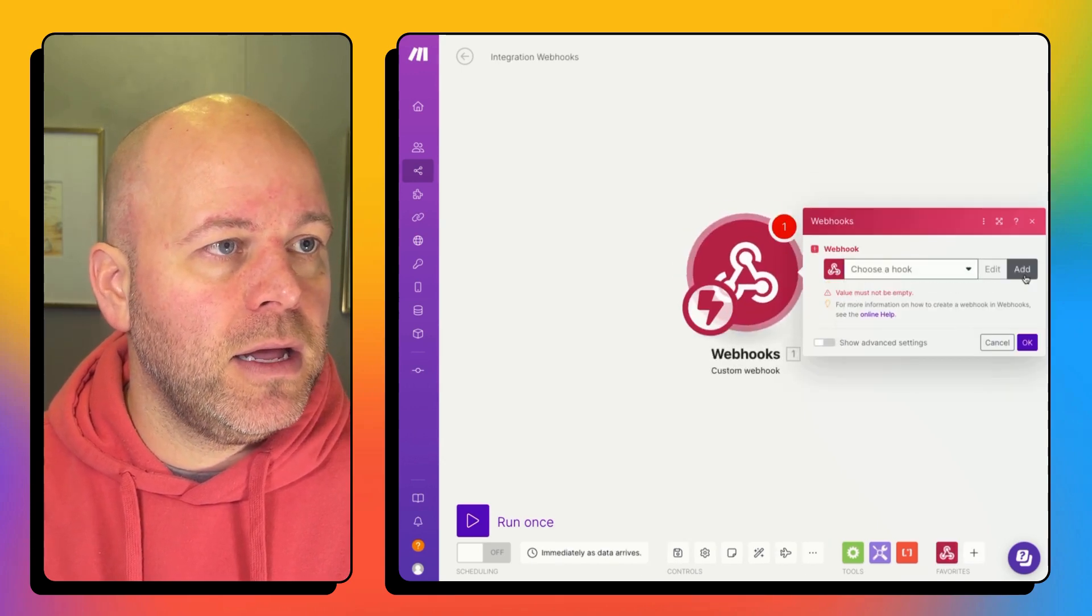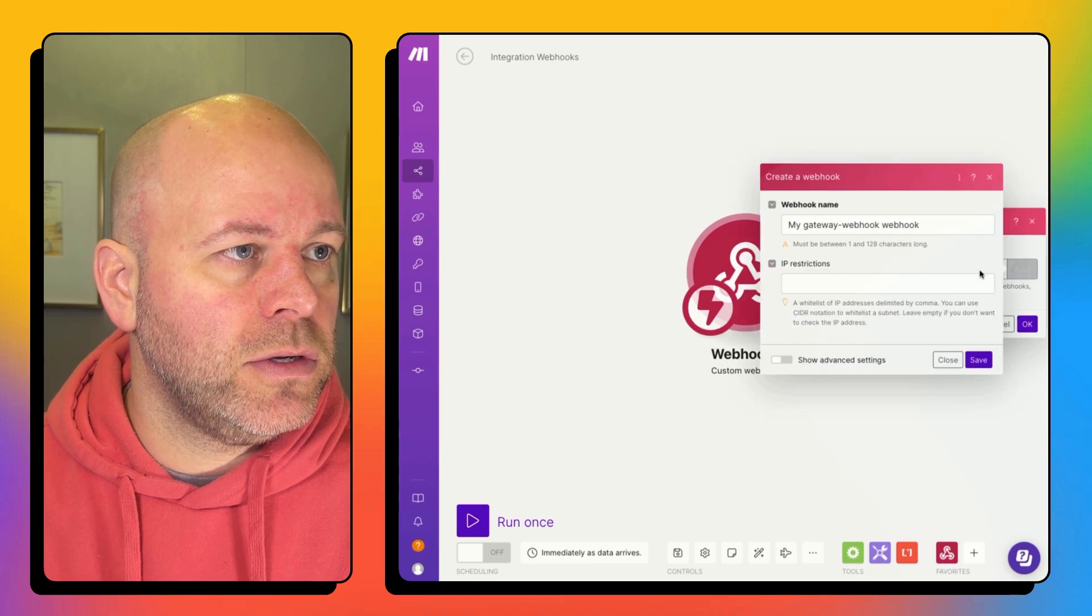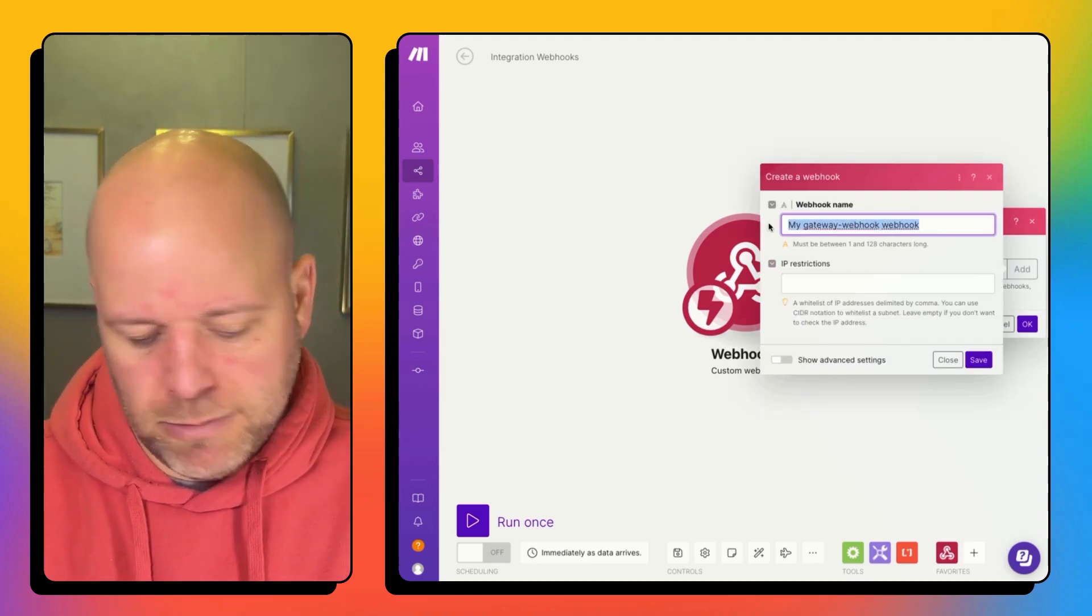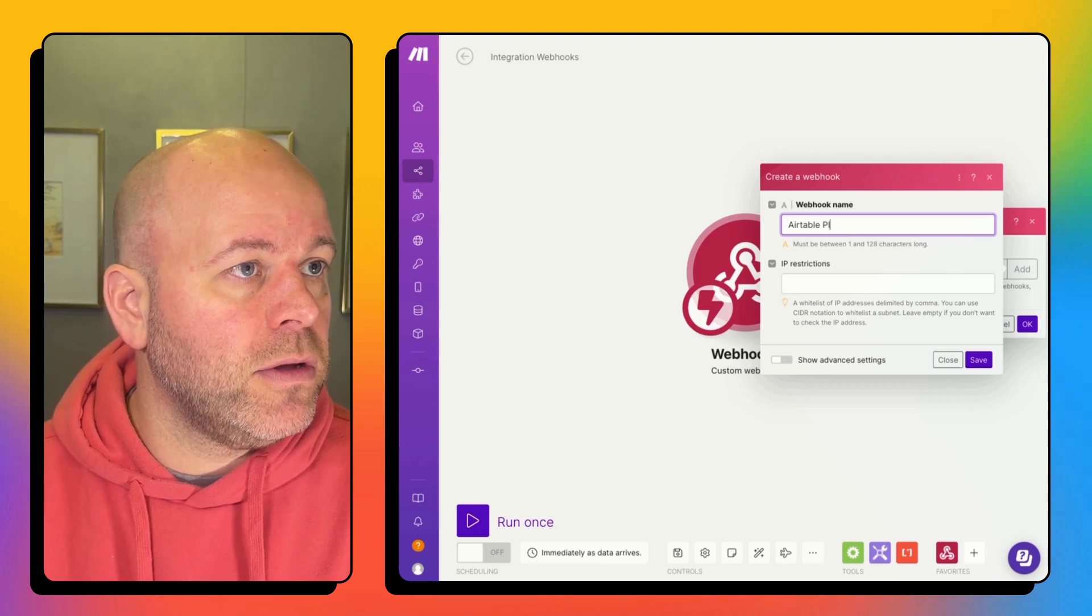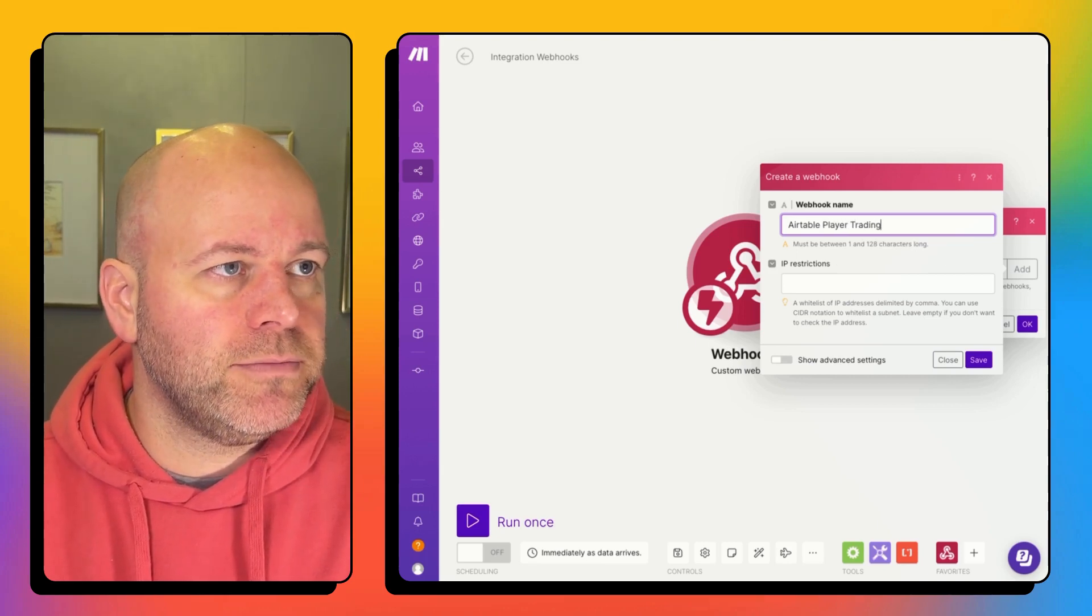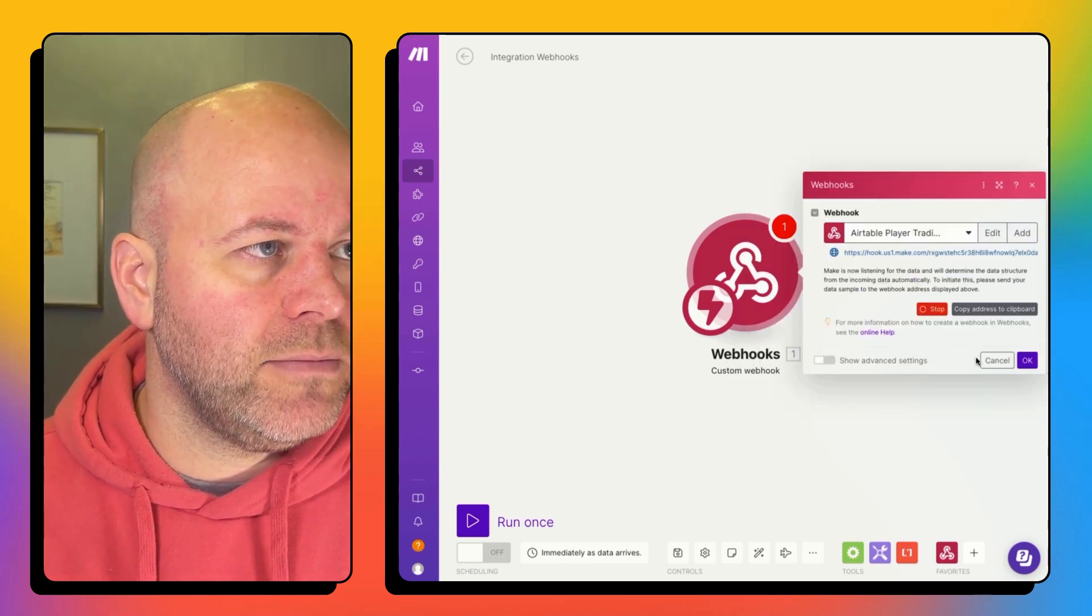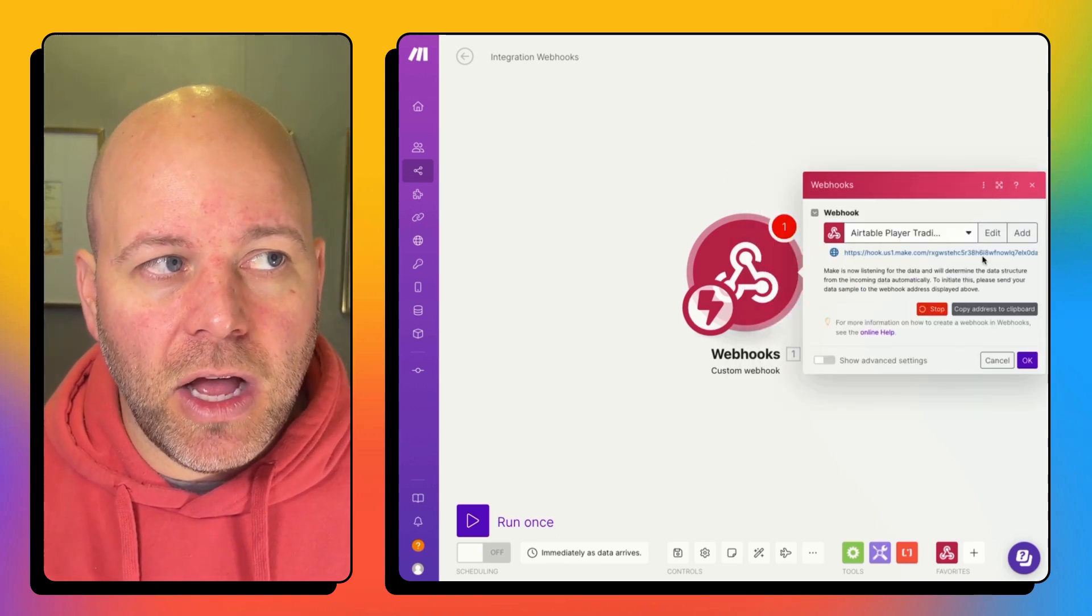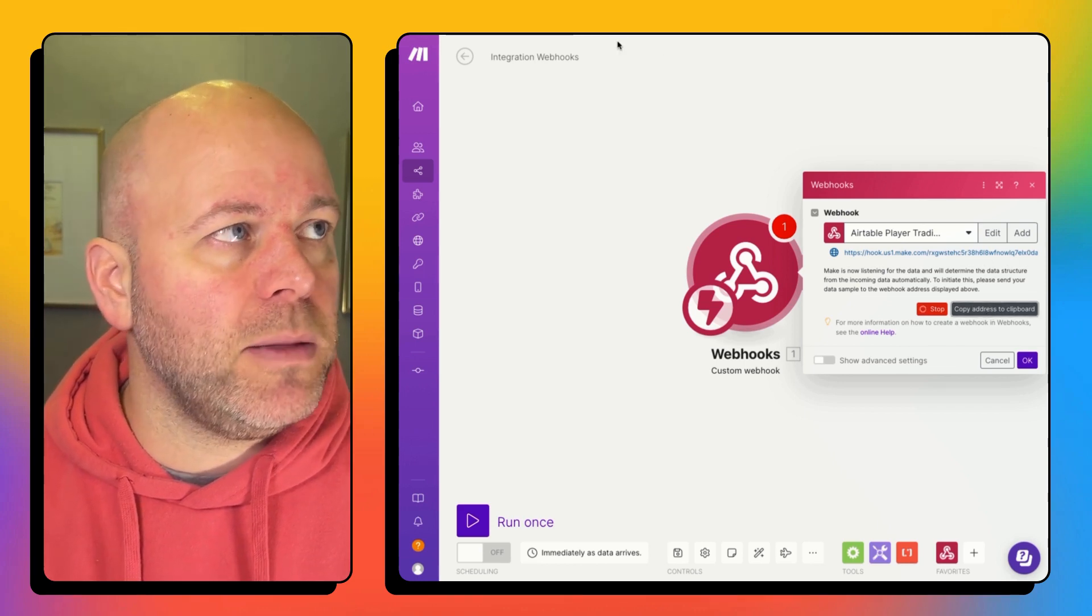And I'm going to create a new custom web hook. And I'm going to call this air table player trading card. And I'm going to save that.